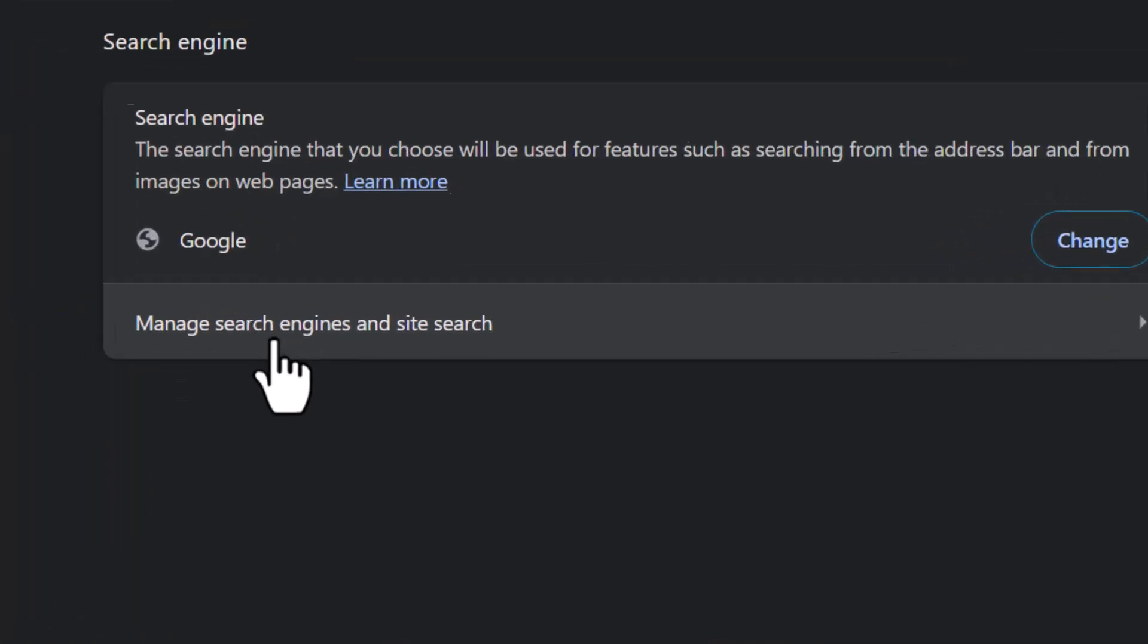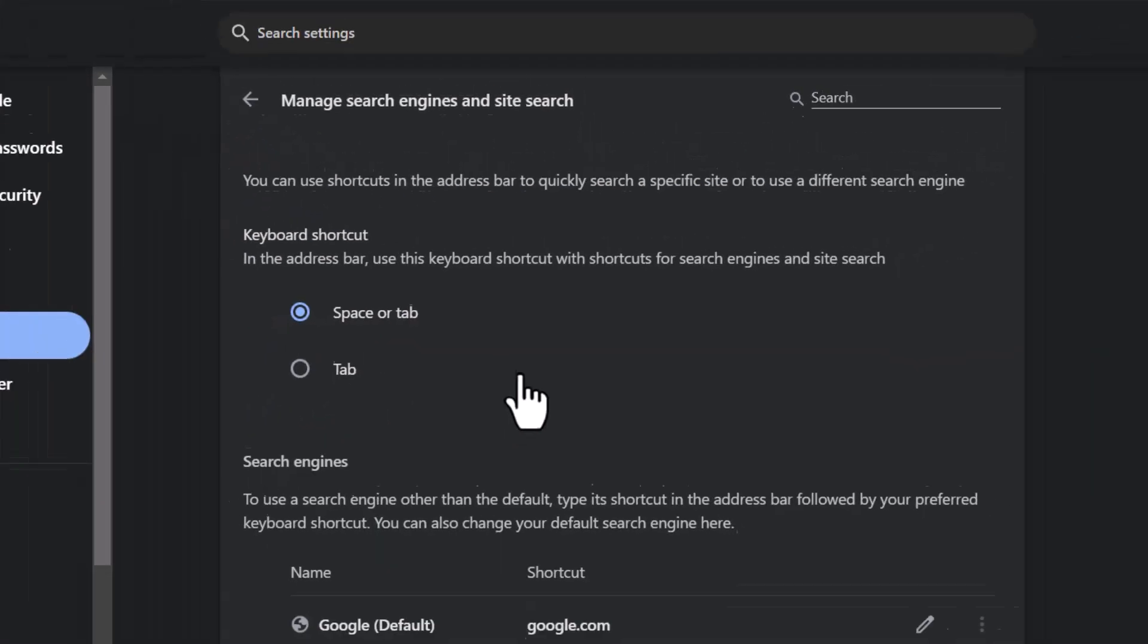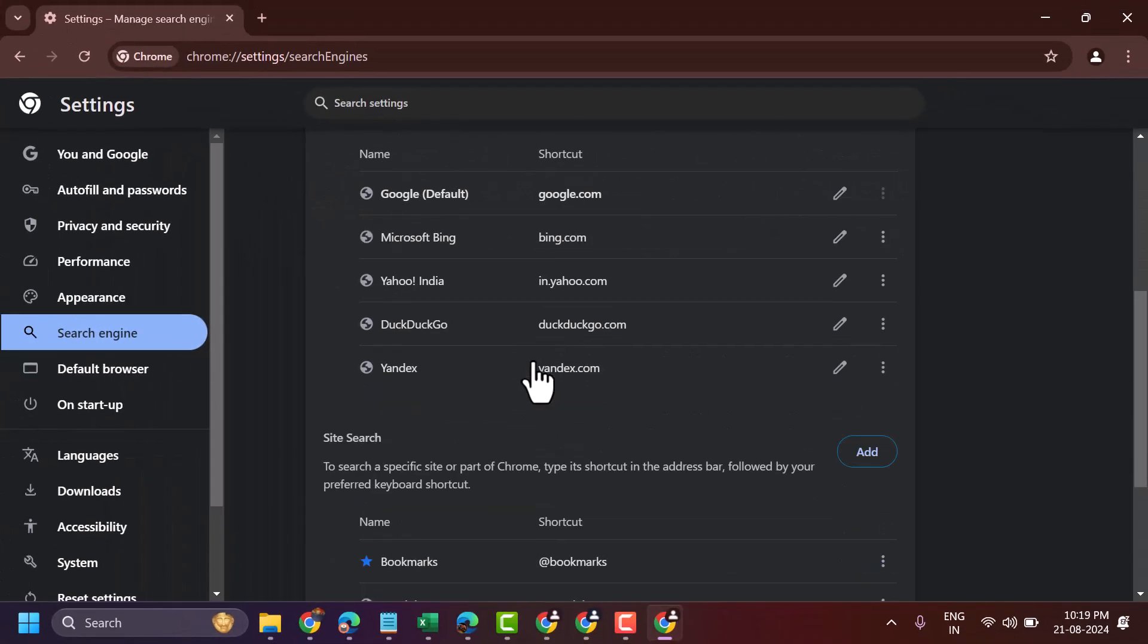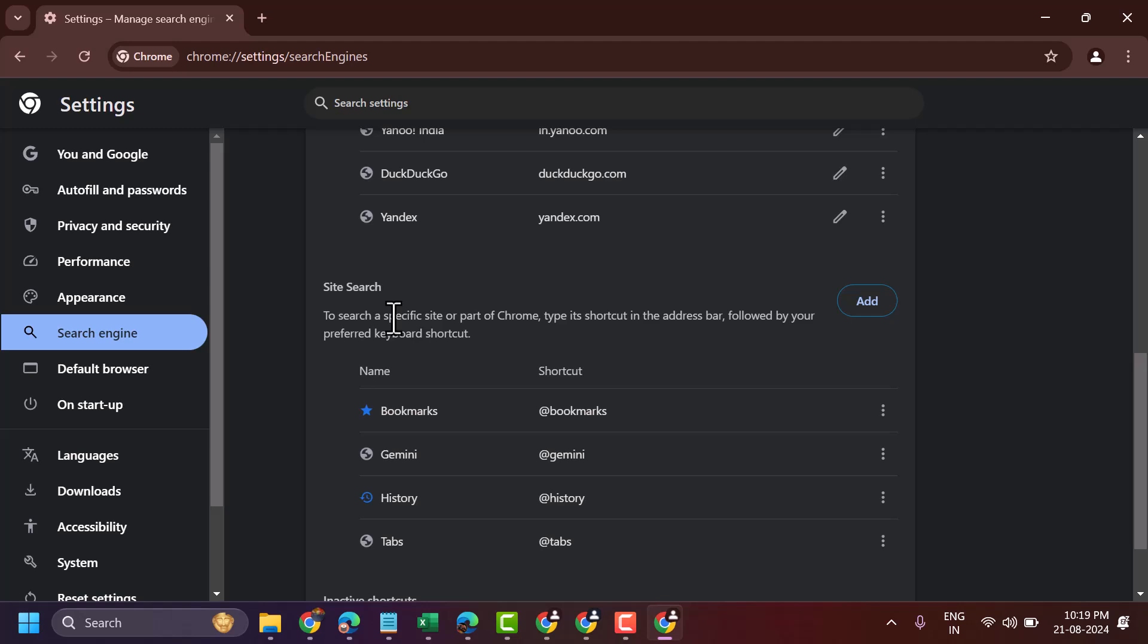Now click on manage search engines and site search. Here you will see the option site search. Click on add.